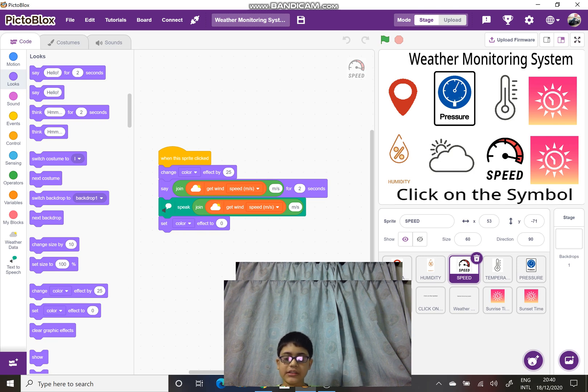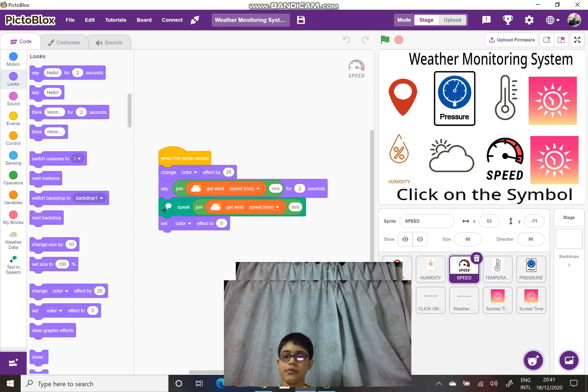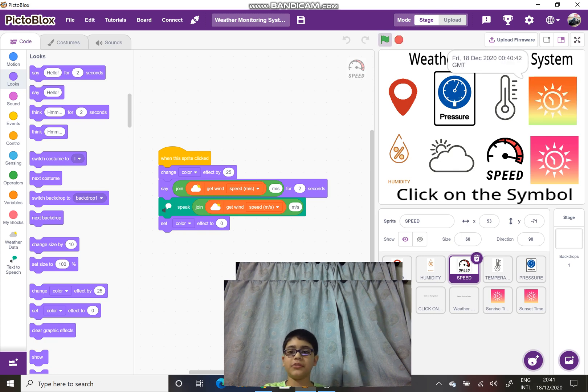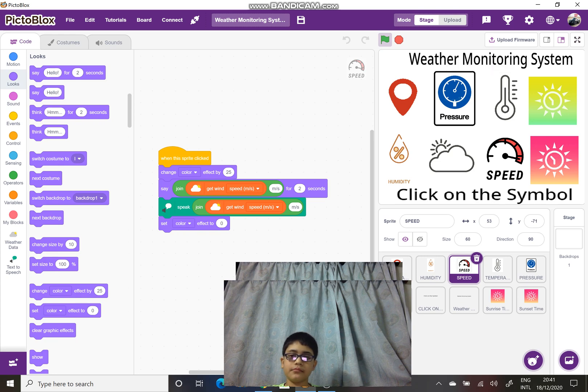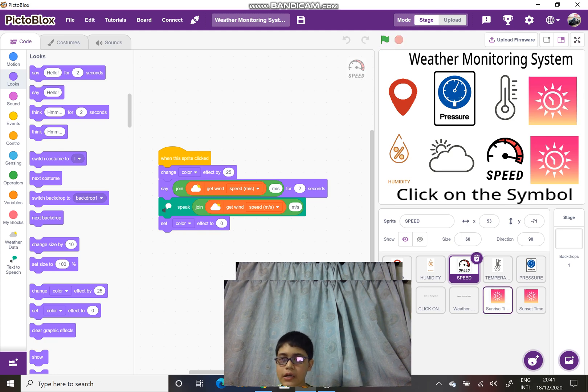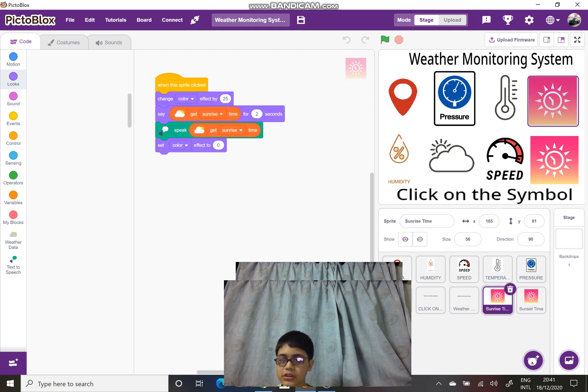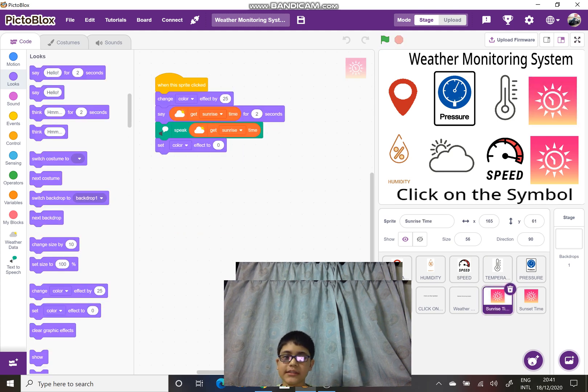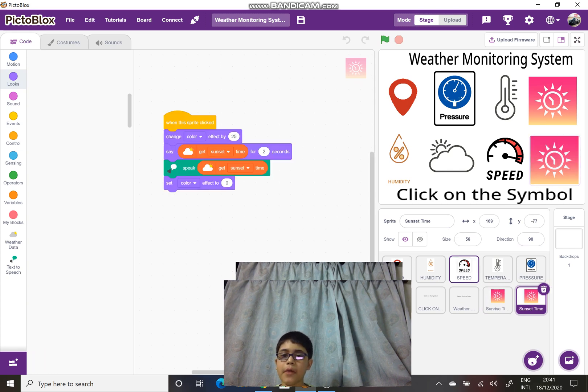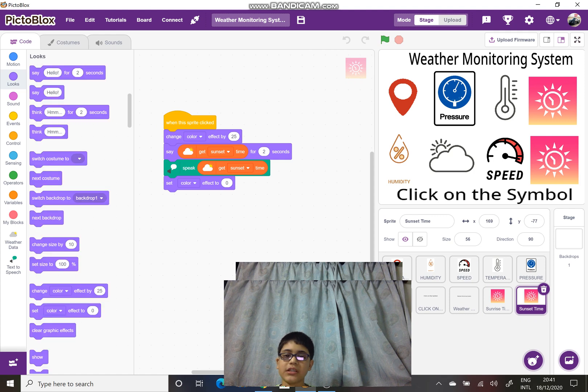Next is the sunrise time. It will display in Greenwich Mean Time. What is the GMT? Friday, December 18th, 2020, 00:40 and 42 seconds GMT. I have used the get sunrise time block. And for the sunset time, I have used the get sunset time block.